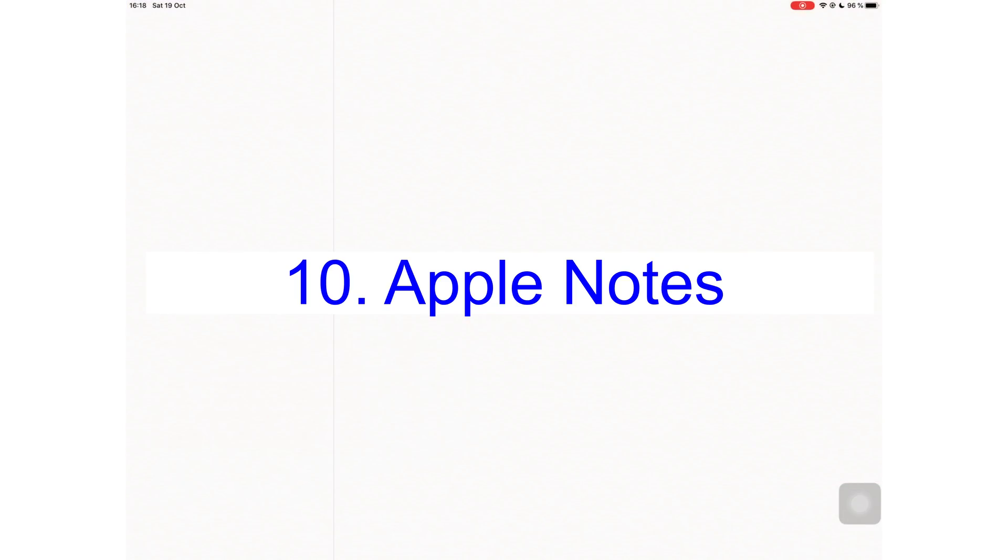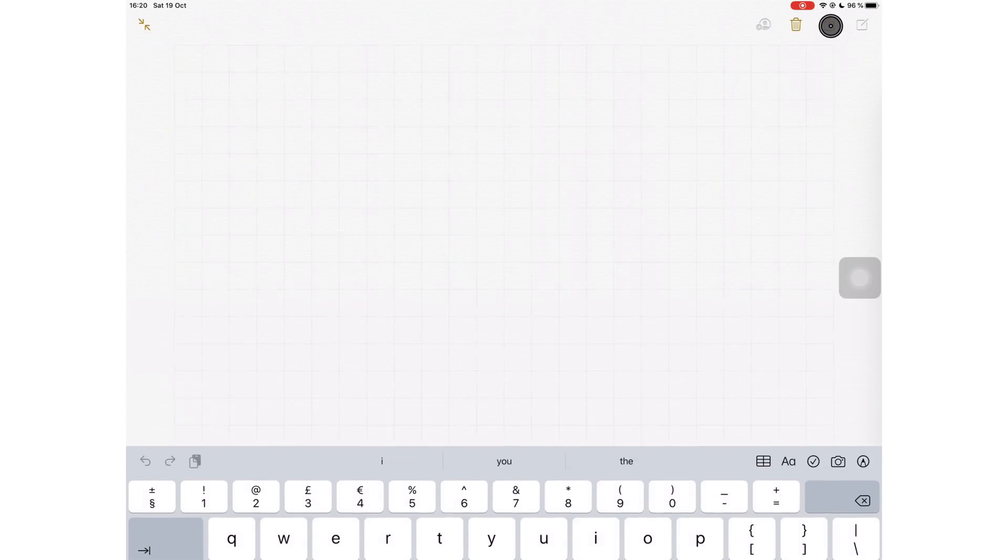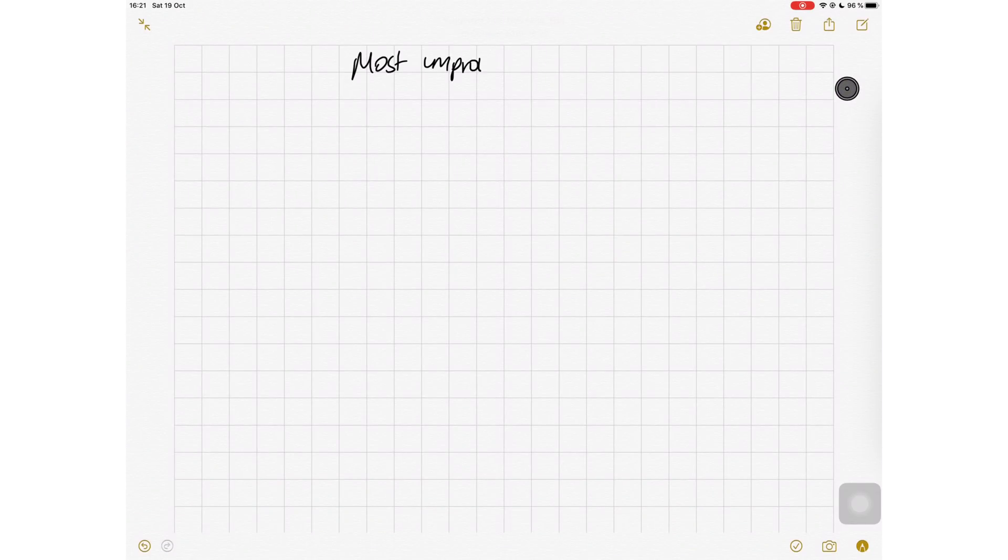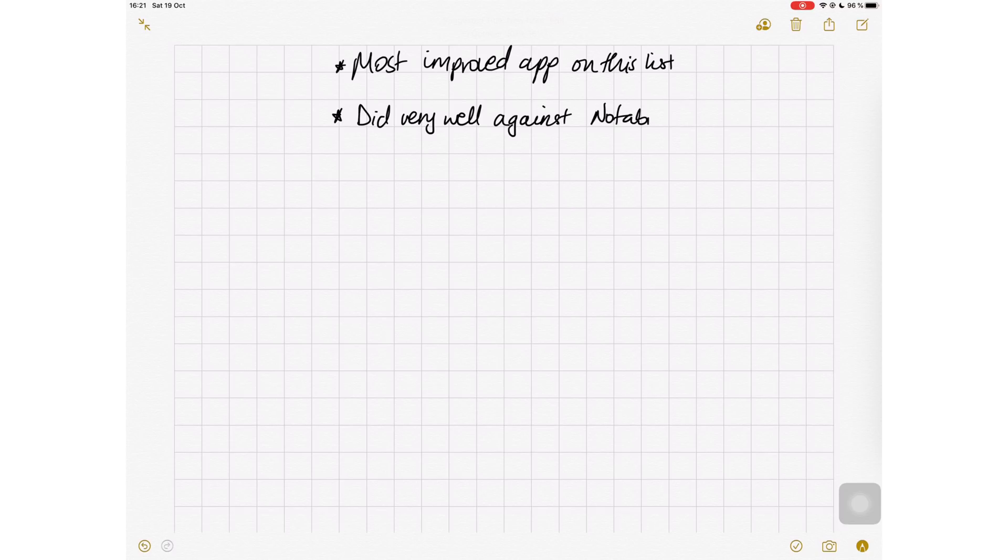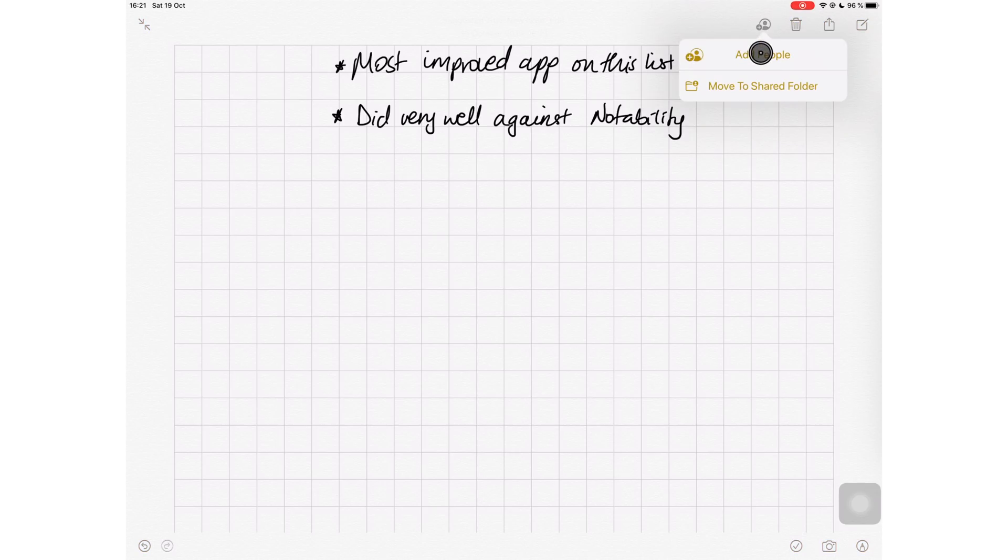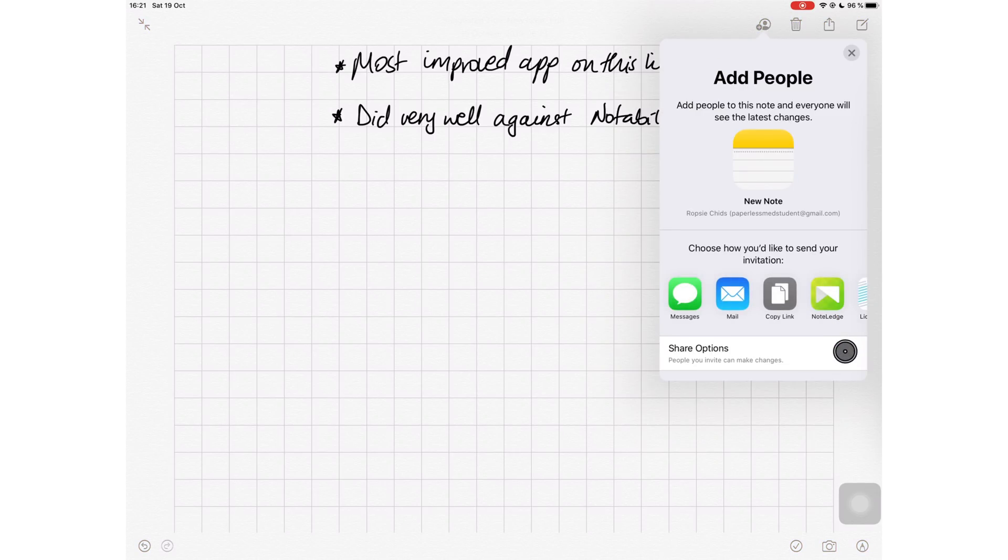At number 10, I have Apple Notes. I am crowning this the most improved application in 2019. I compared this application to Notability a few weeks back. The application has improved a lot in iPadOS 13 with some very impressive features that include collaborations on notes and folders.